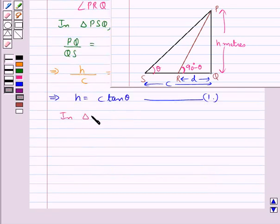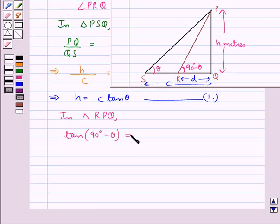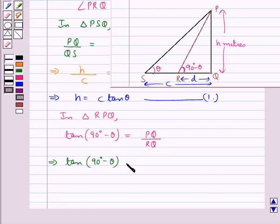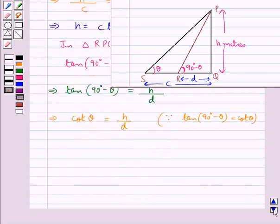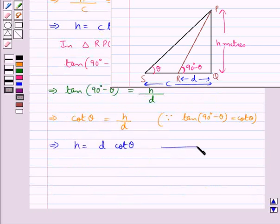Next, we consider triangle RPQ. In this triangle, tan(90 degrees minus theta) is equal to perpendicular upon the base, that is PQ upon RQ. So tan(90 degrees minus theta) equals PQ which is h, upon RQ which is d. This means h is equal to d cot theta. Let this be equation 2.